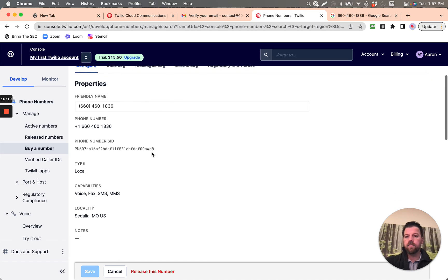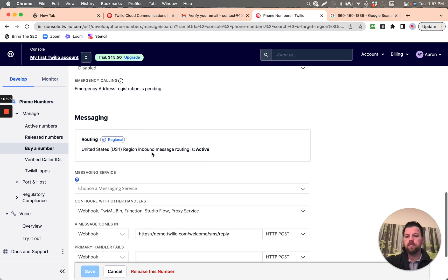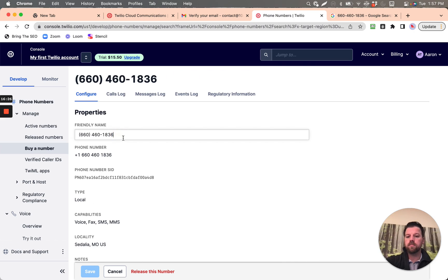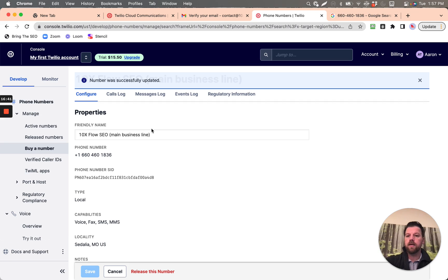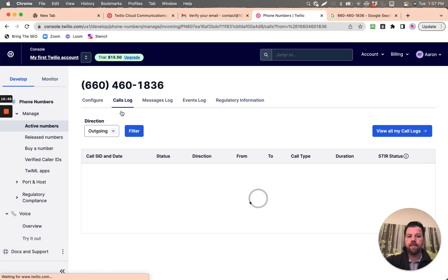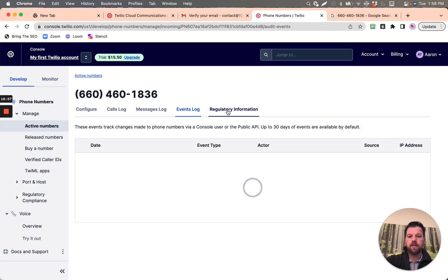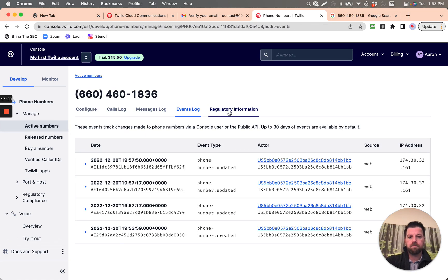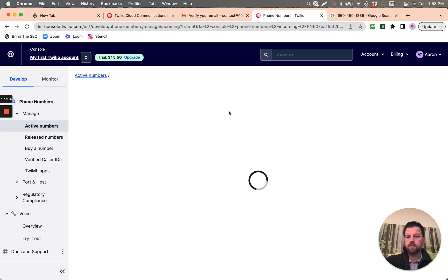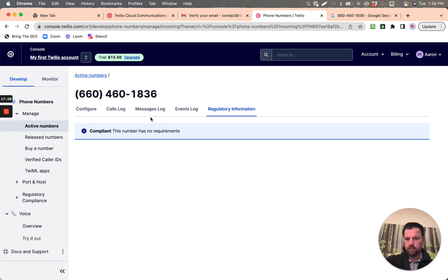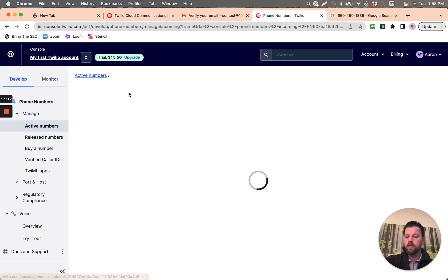Let's review the configuration. Calls log, messages log — no outgoing messages log on this phone. Events log, regulatory information — okay, it's compliant. So that's how we configure that for now.